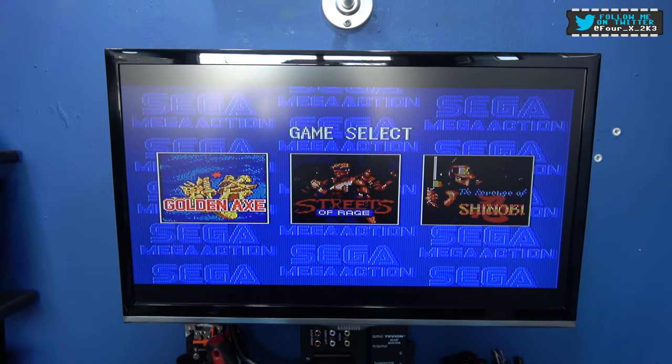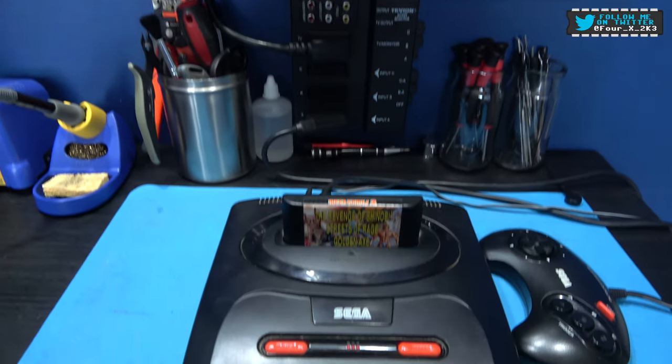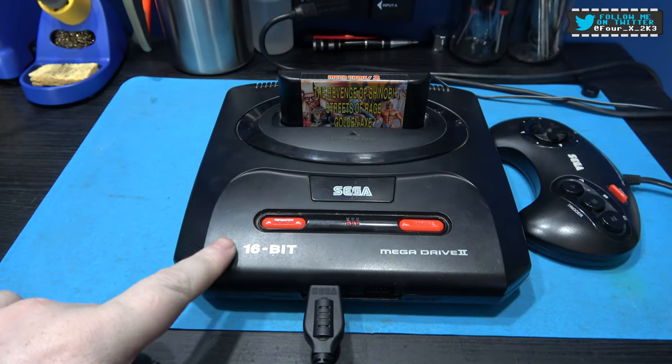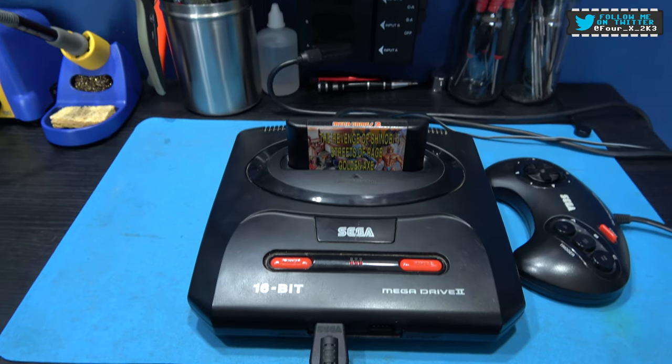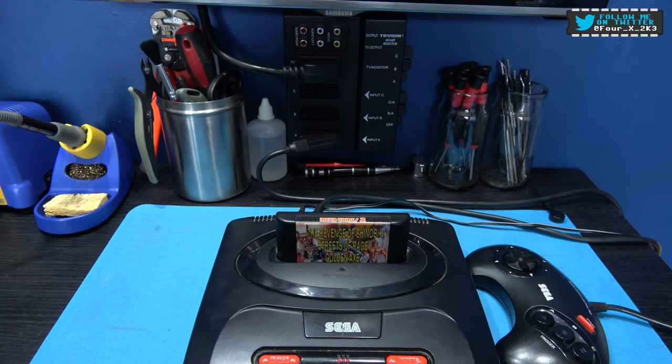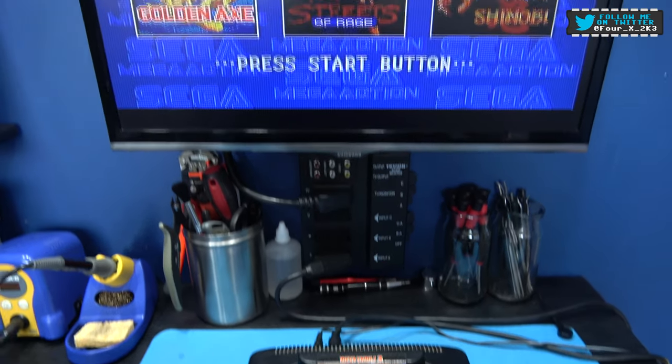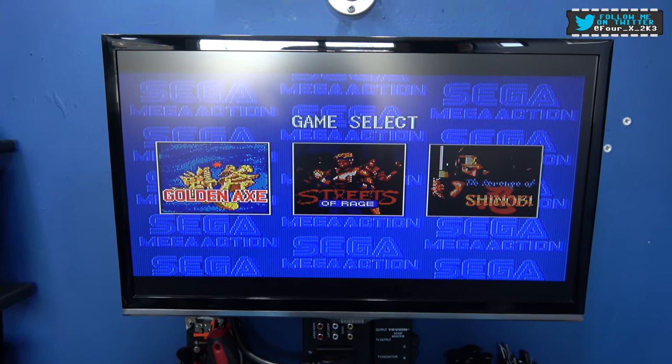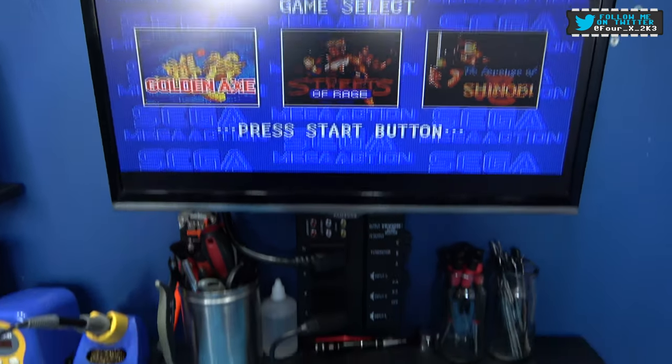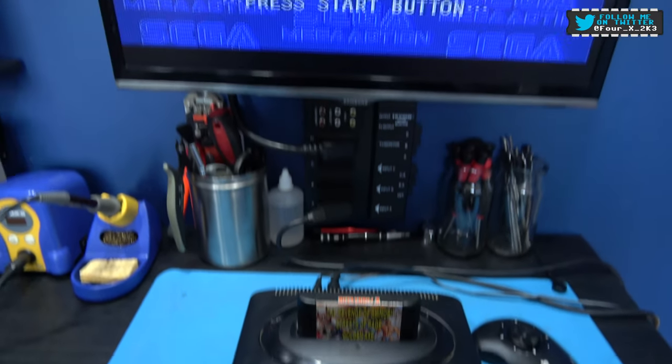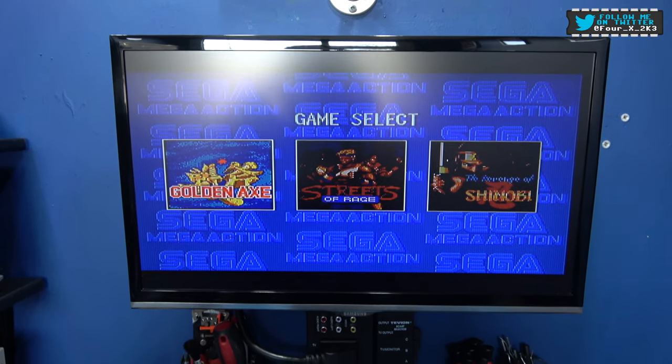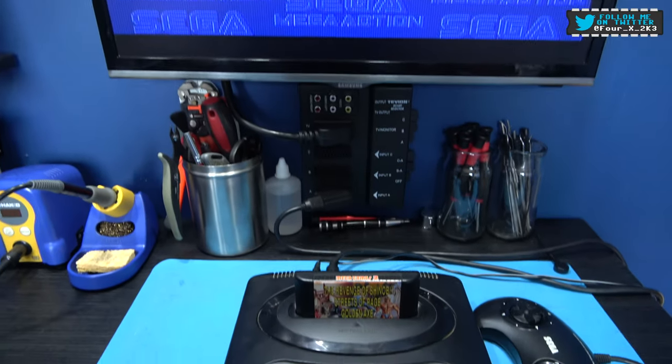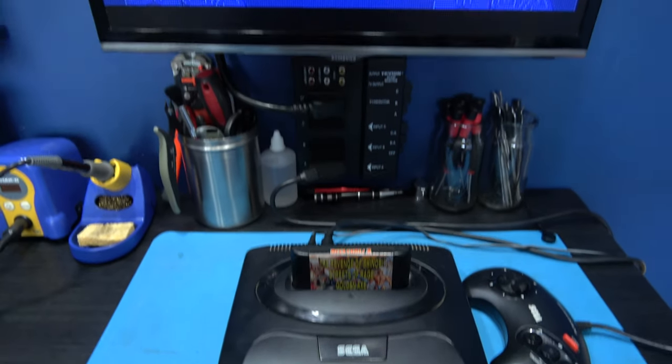You can see the image twitching. Now I can tell you straight off the bat this Mega Drive is working 100%, the SCART lead from the Mega Drive to the TV is working 100%, and the TV is working 100%. What we're seeing here is the Mega Drive and the TV just don't like each other.